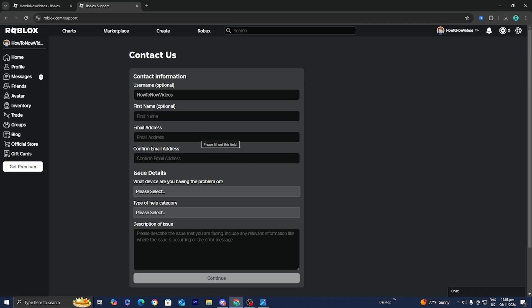You want to go ahead and put in the email address that you use in order to make your Roblox account. You want to make sure that it is correct, so I'm just going to go ahead and put in my email address real quick.